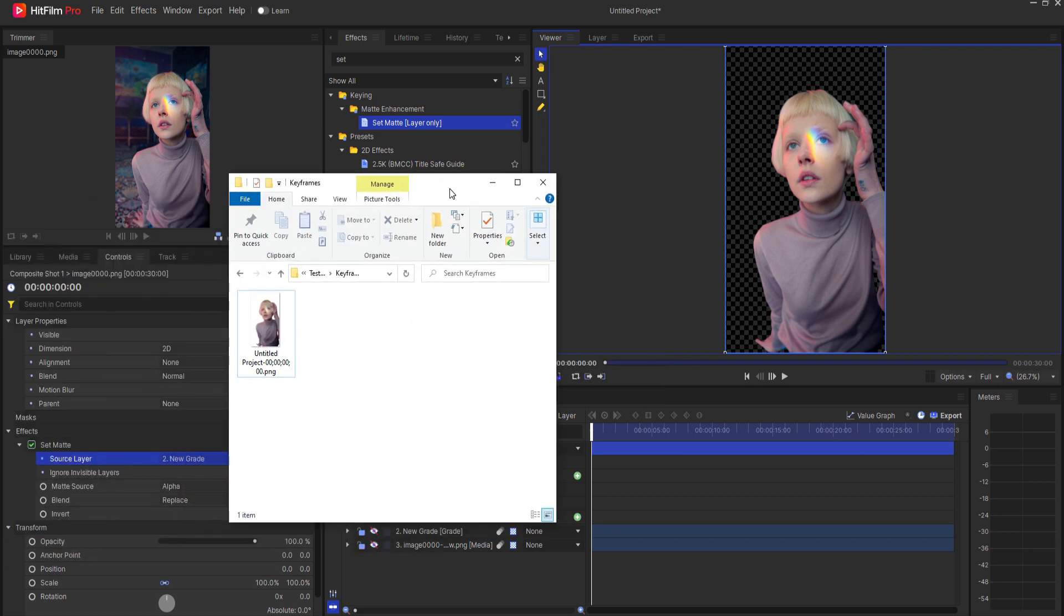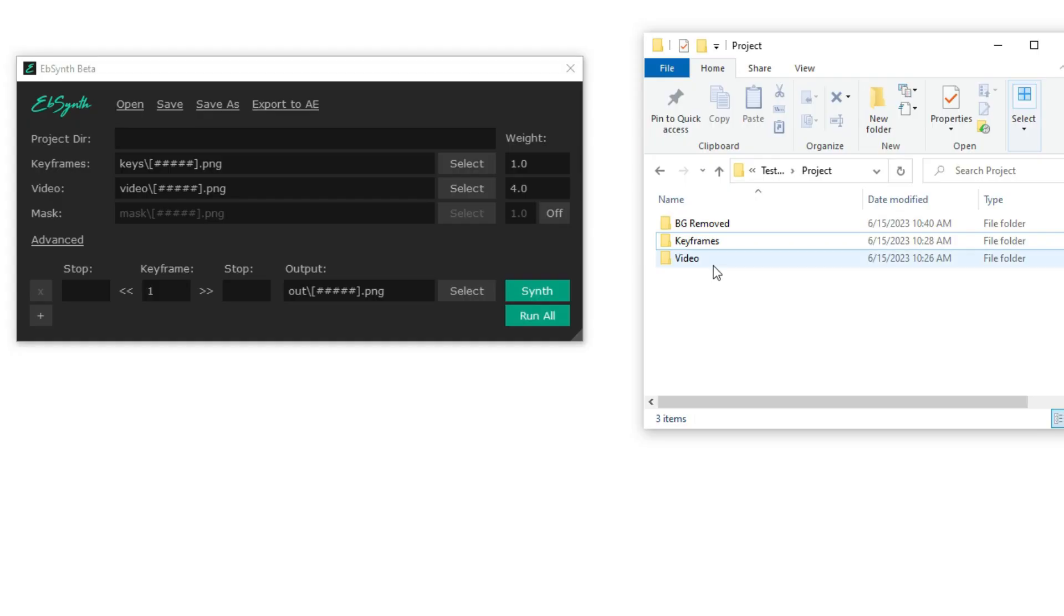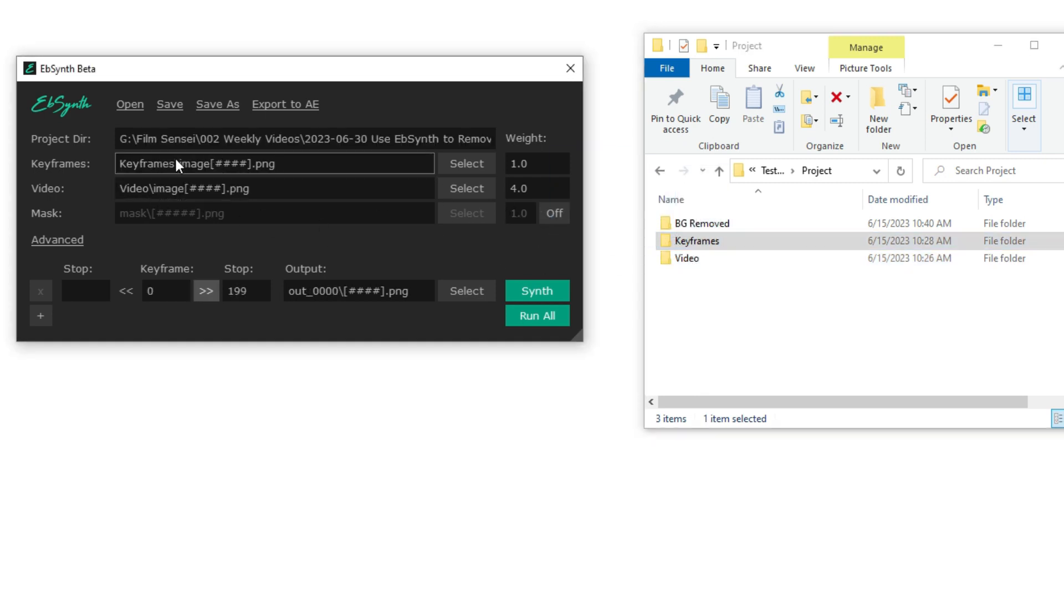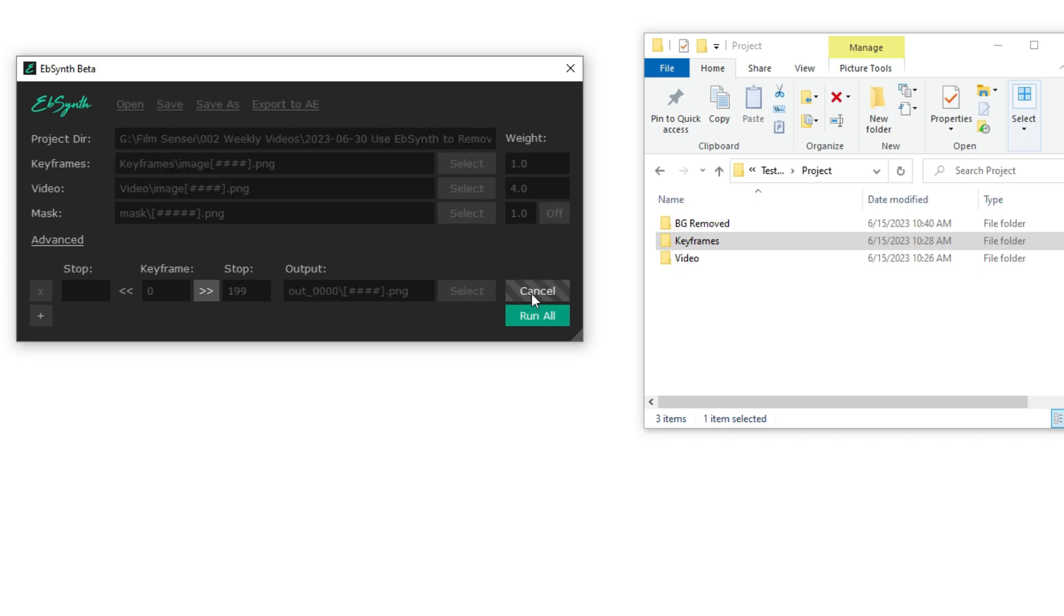I will go ahead and rename this image to the exact same name of the image in the videos folder. In Ebsynth, I will now drag and drop both the video folder and the keyframes folder into the appropriate boxes. Notice that the rest of the information is automatically filled out. Now, I can click on Synth.